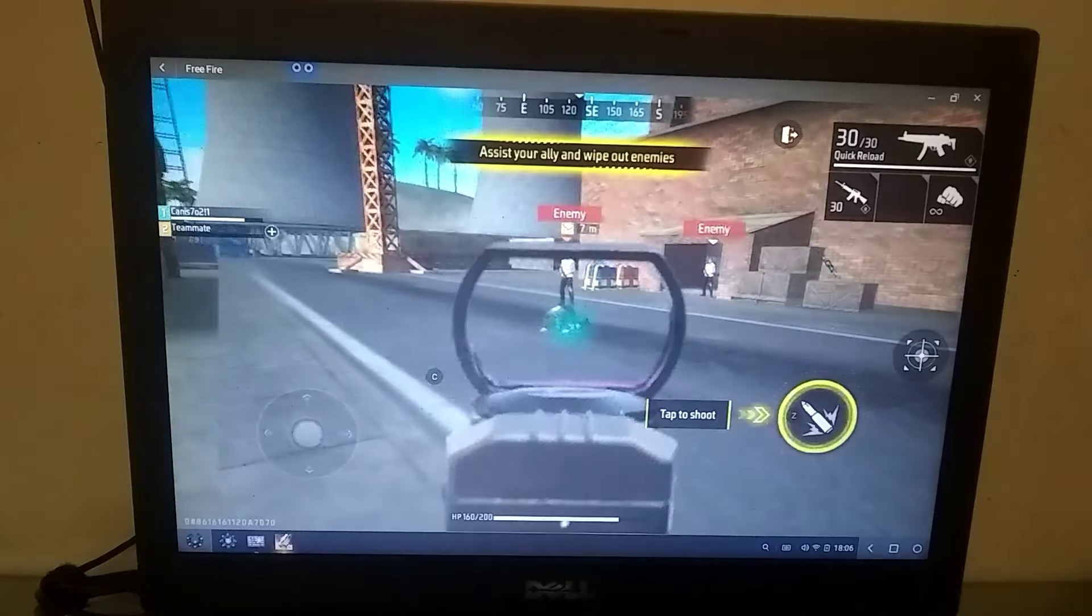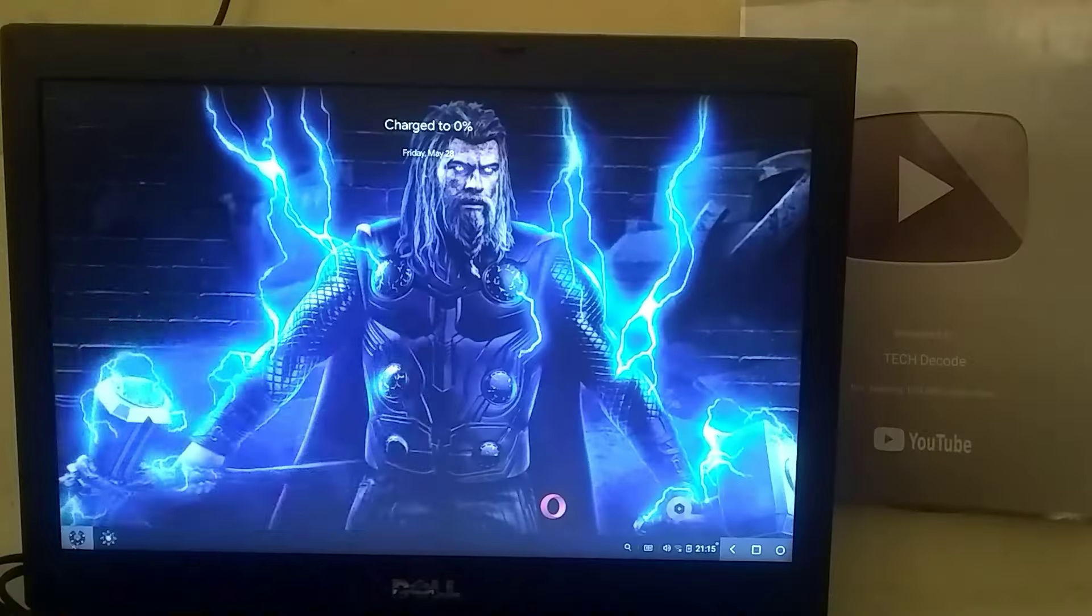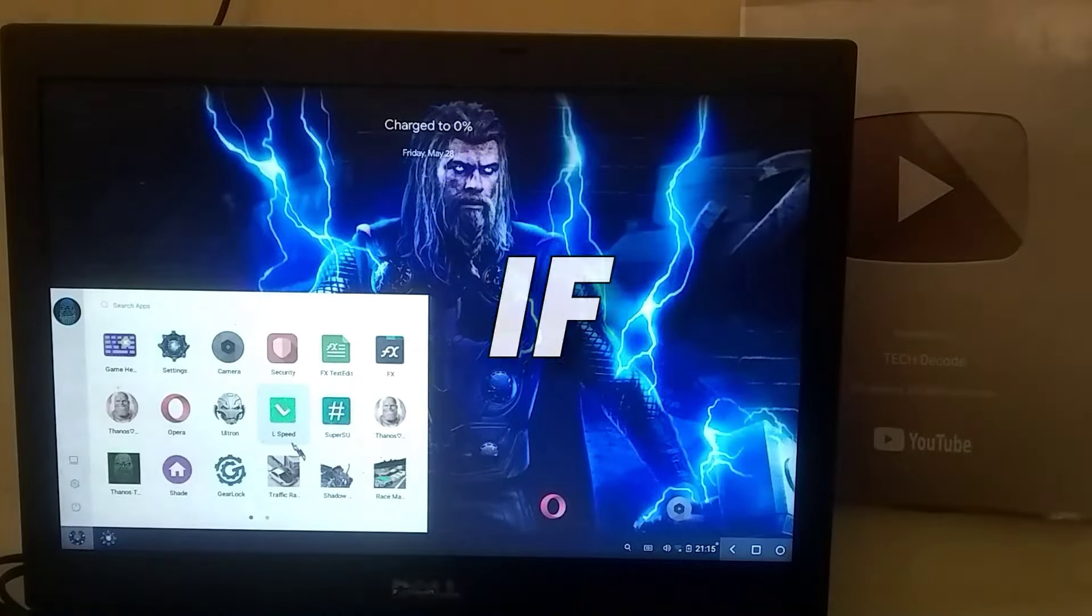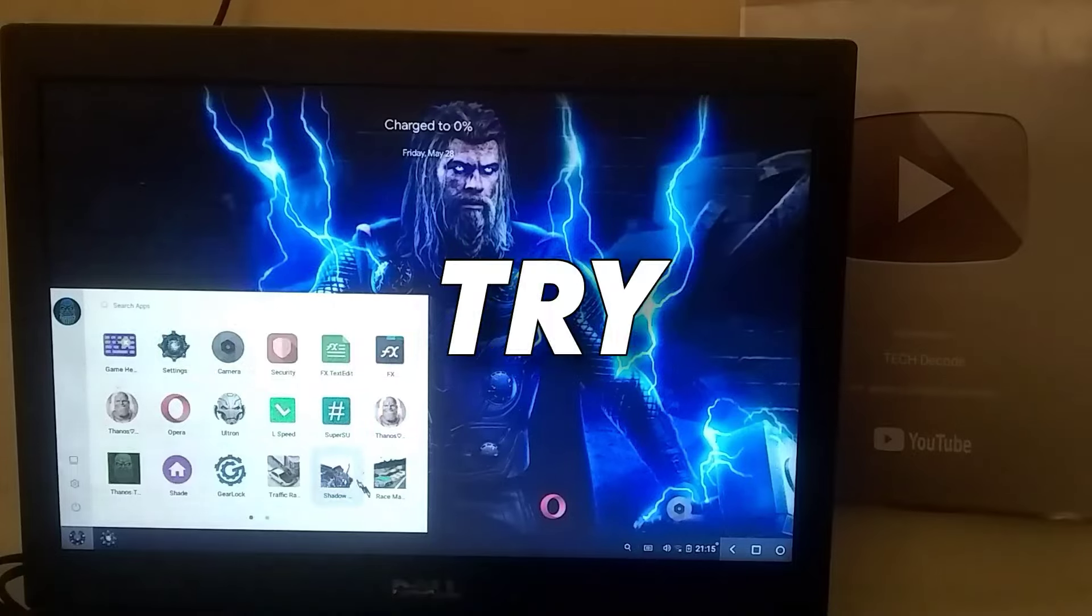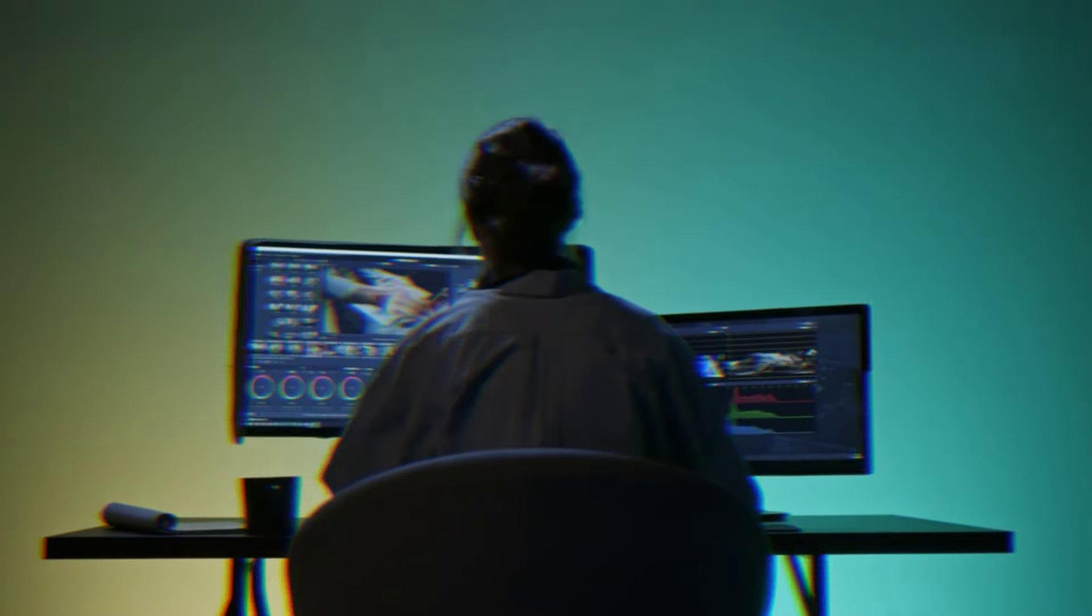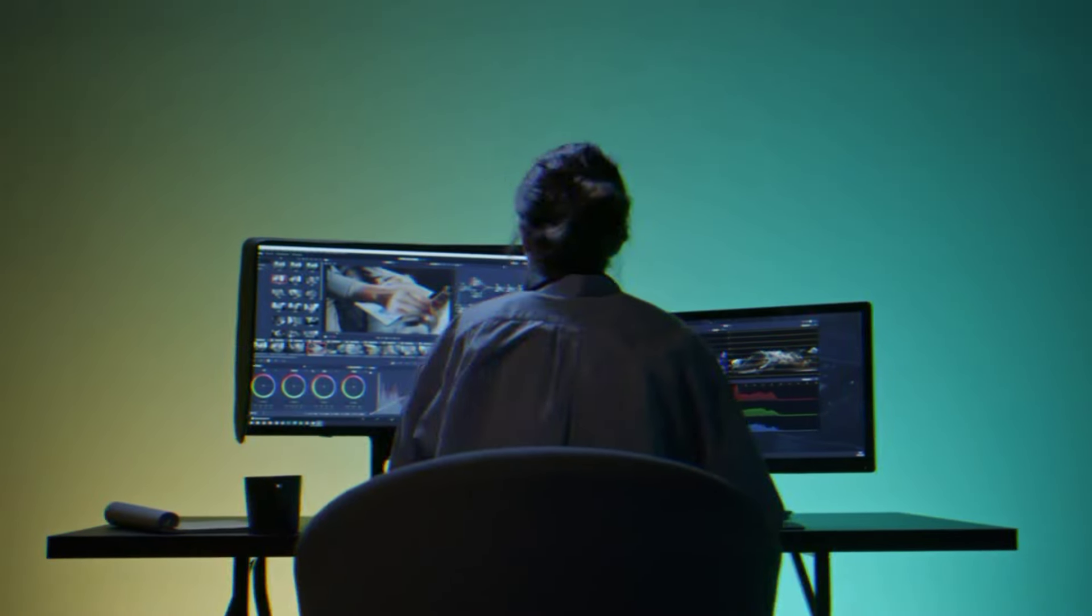Lastly, we will test Free Fire along with some low-end games and see if you should actually try this OS or not. So, let's move to the computer screen and understand the rest of the process.